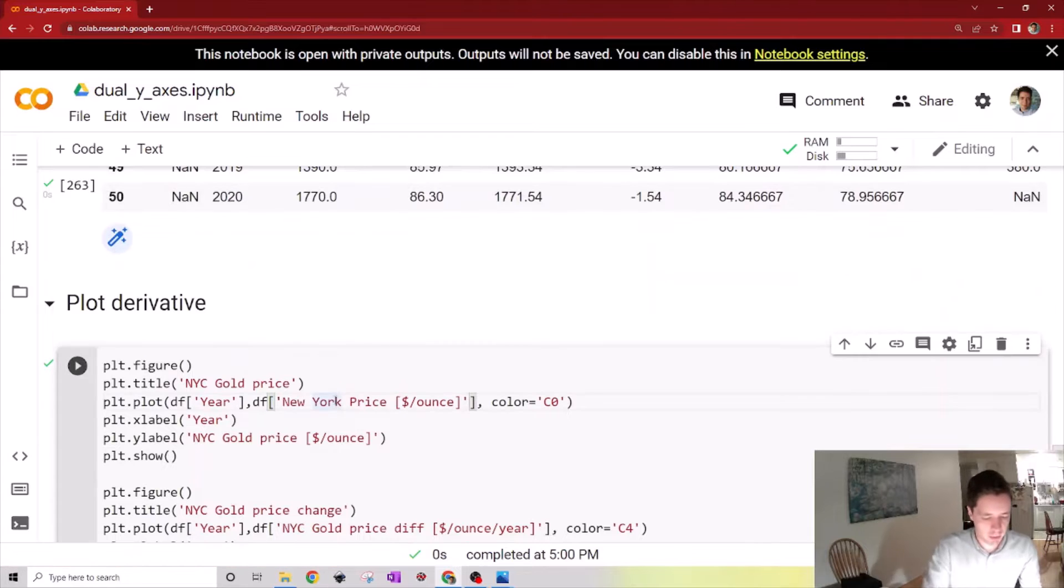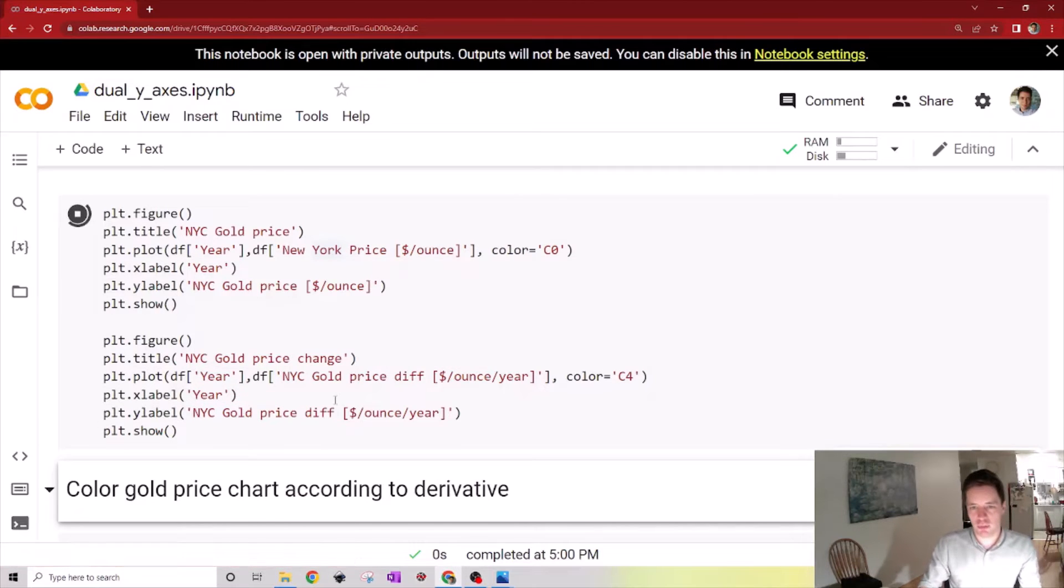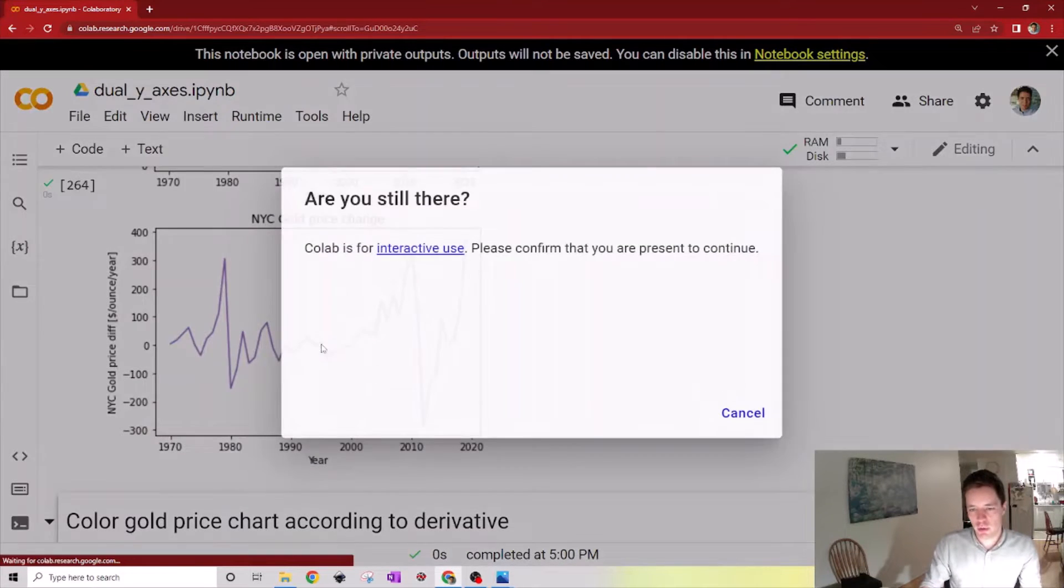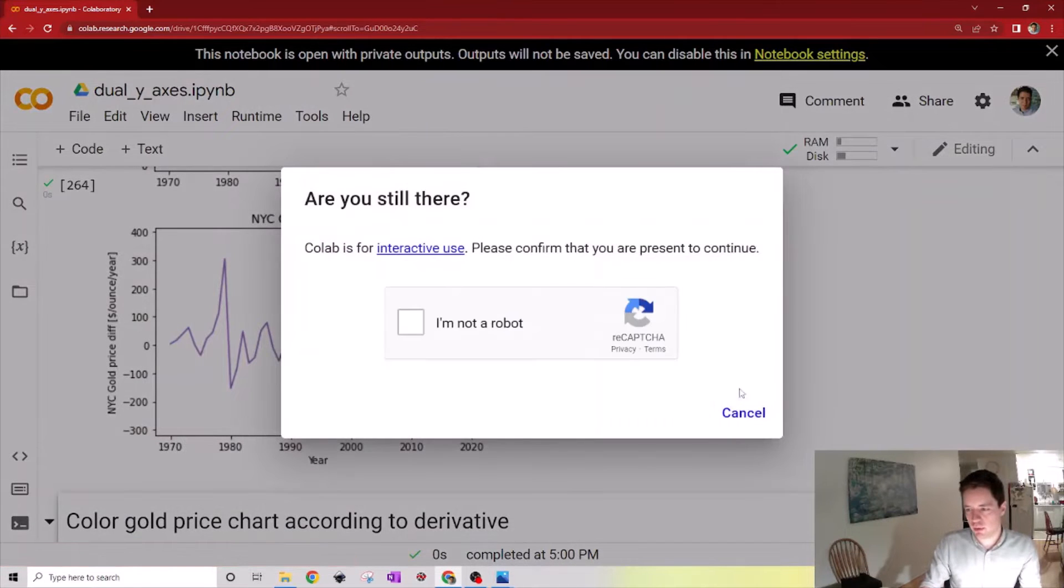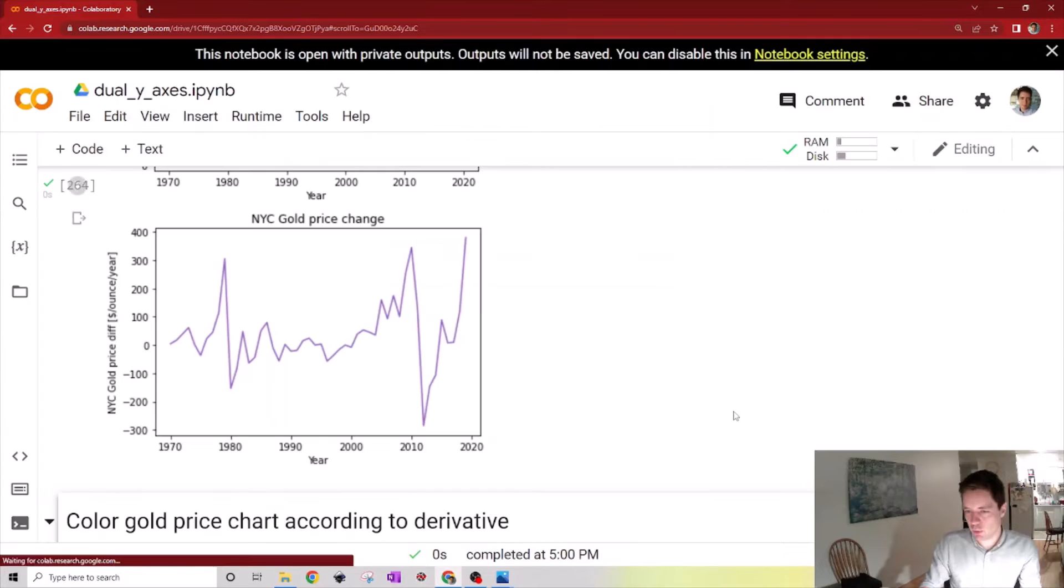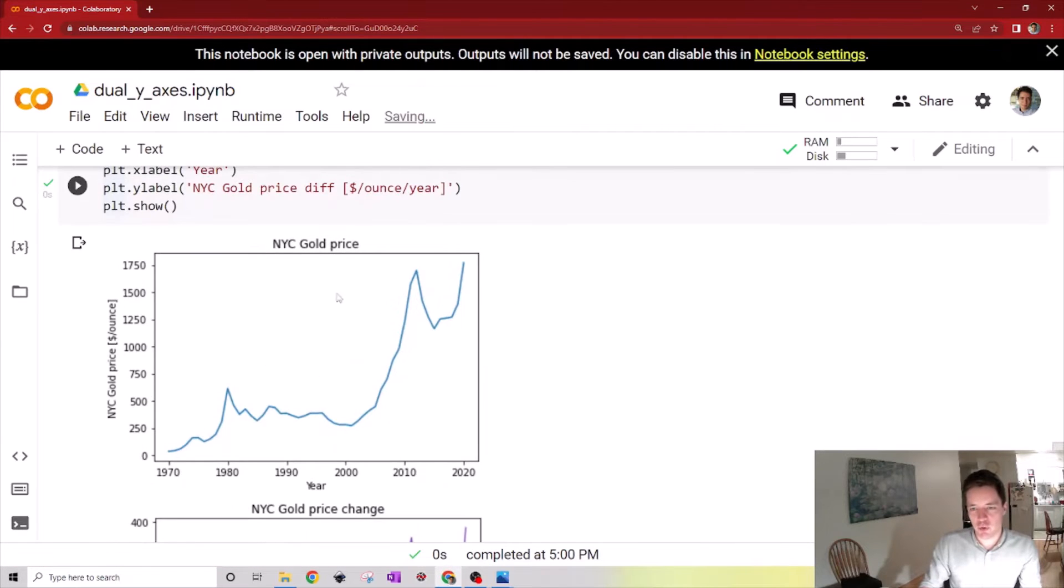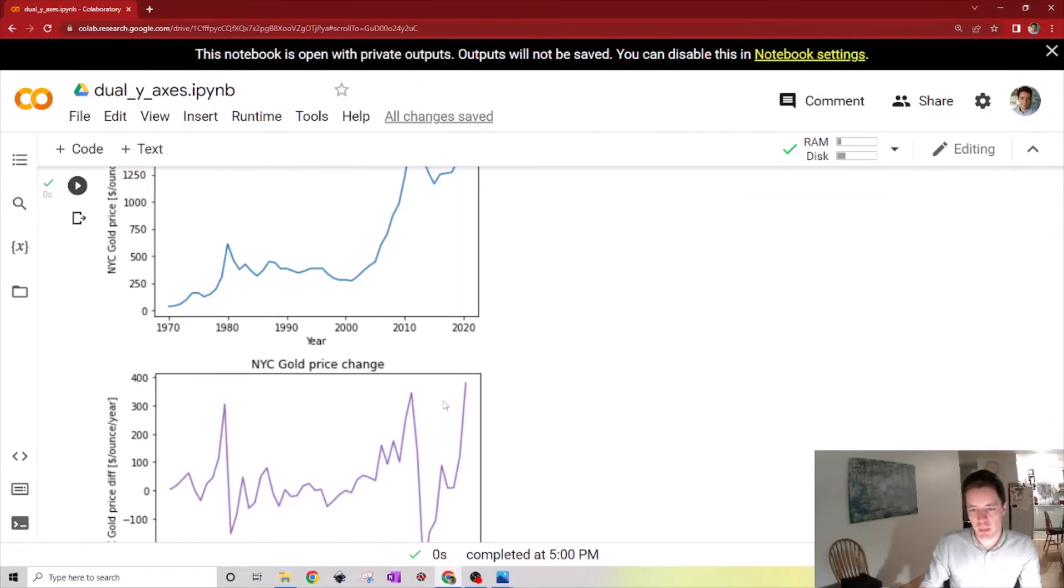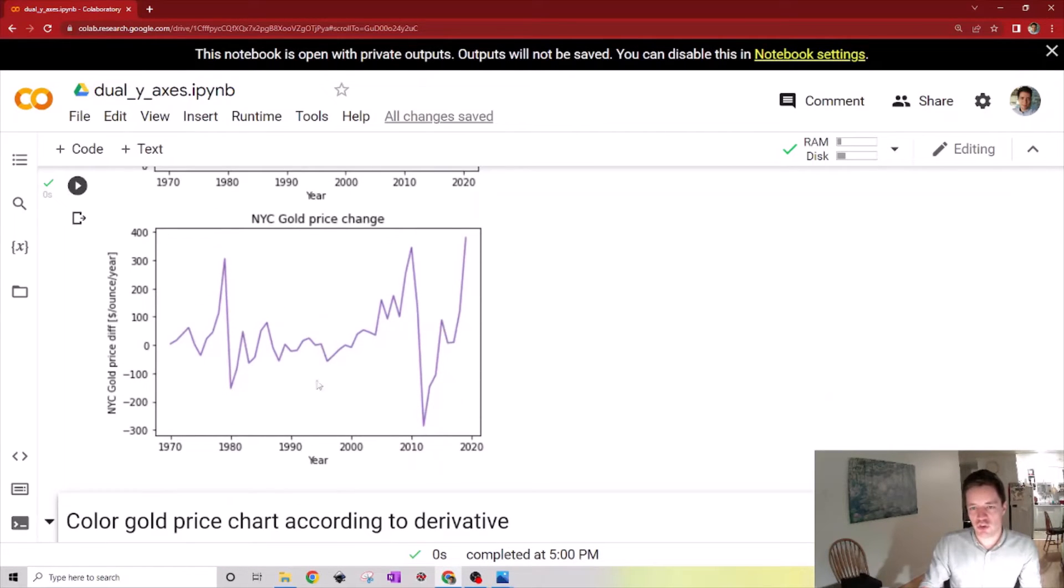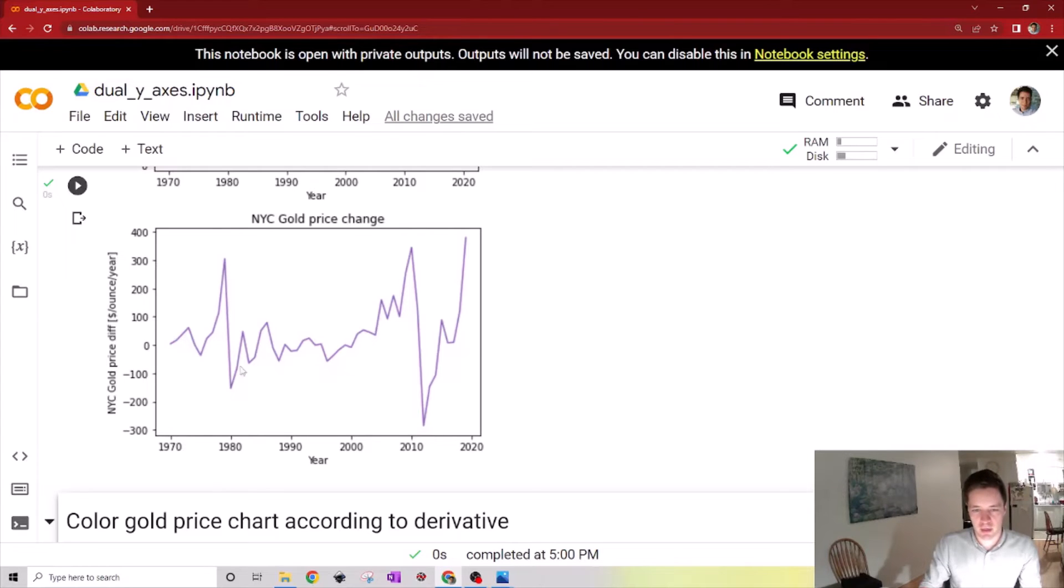Okay, so let's actually make a plot of this derivative we just computed. Once again here we have the—oh yes I am indeed still here and I'm not a robot. Here we have the gold prices before, and now we have the change in the gold price from year to year. Some years it goes up by 300 or down by negative 200 or whatever it might be.